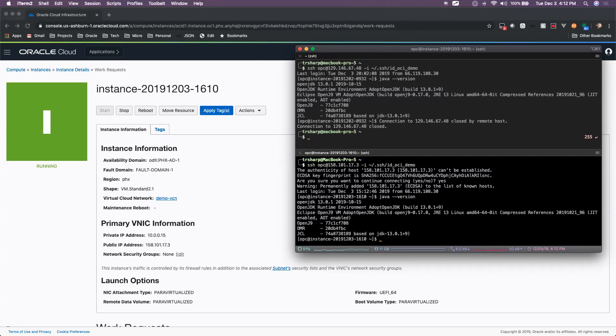We will see that Java has been installed on this instance. So again, custom images, a really cool way to create new instances with a specific set of software pre-installed out of the box.